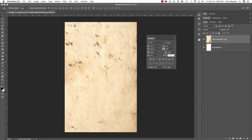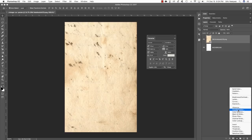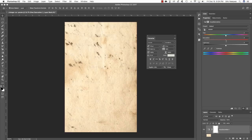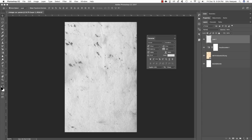Now you have the texture layer and your background layer. Come down to the adjustment layer icon at the bottom of the layers palette and choose Hue/Saturation from the list. Once that comes up in your properties panel, move the saturation slider all the way to the left to completely desaturate it. Then come back down to the bottom of the layers palette, click on the new layer option, and press U on the keyboard.